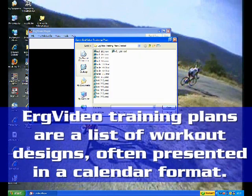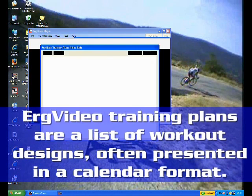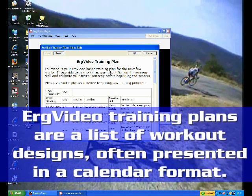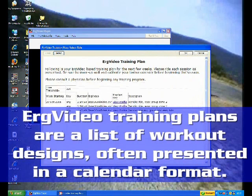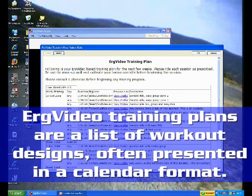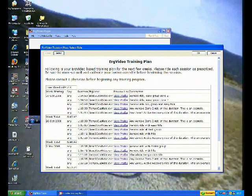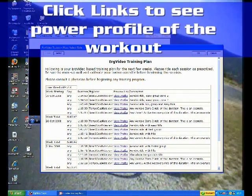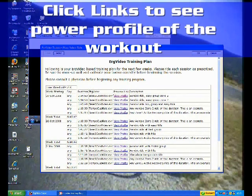If you have training plans stored, here I've got one, I'll pull one up. What you see is a number of ErgVideo rides scheduled over time, for particular lengths of time, and using particular videos.